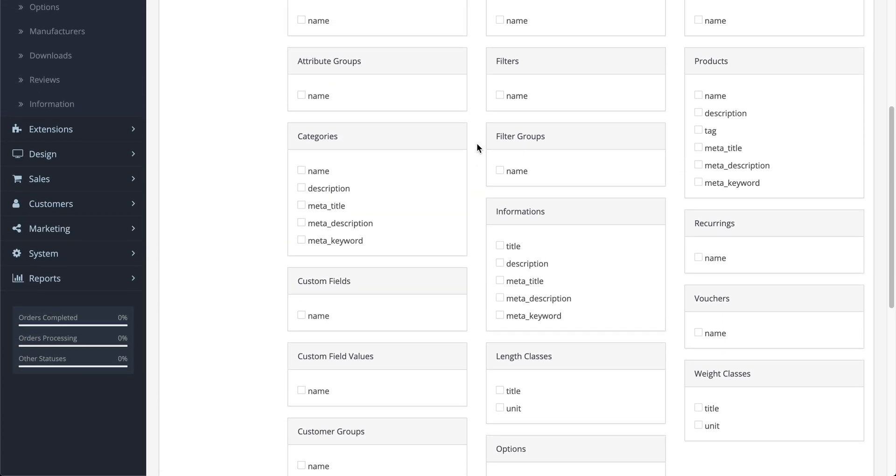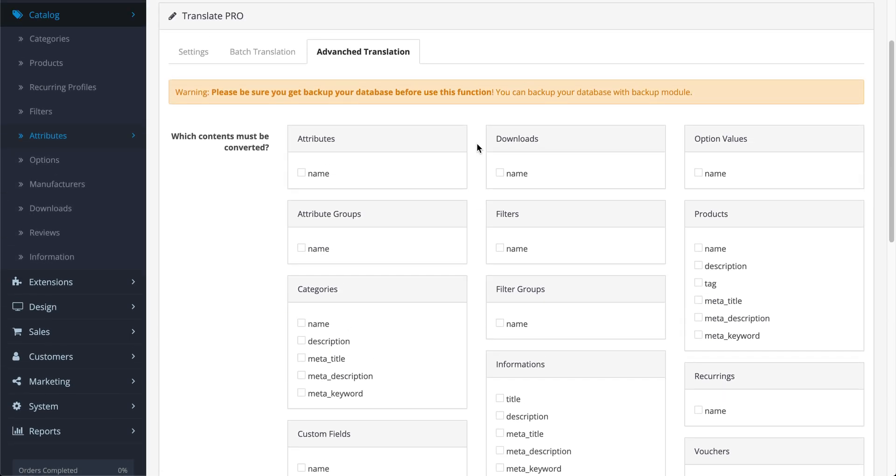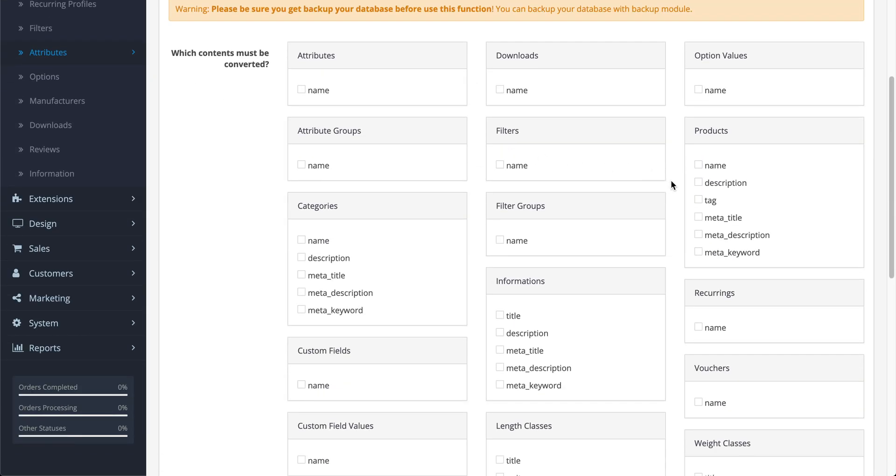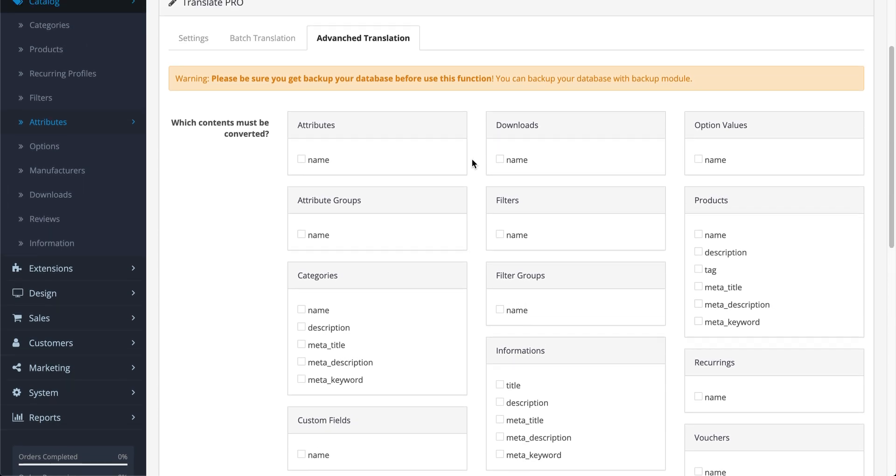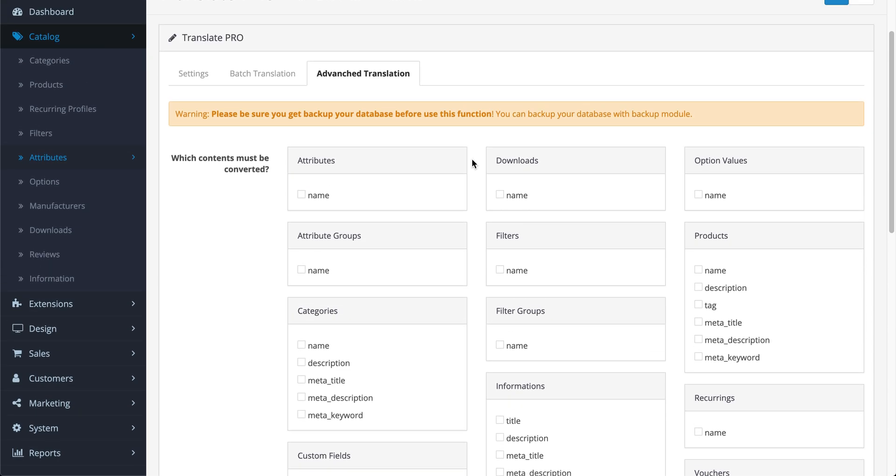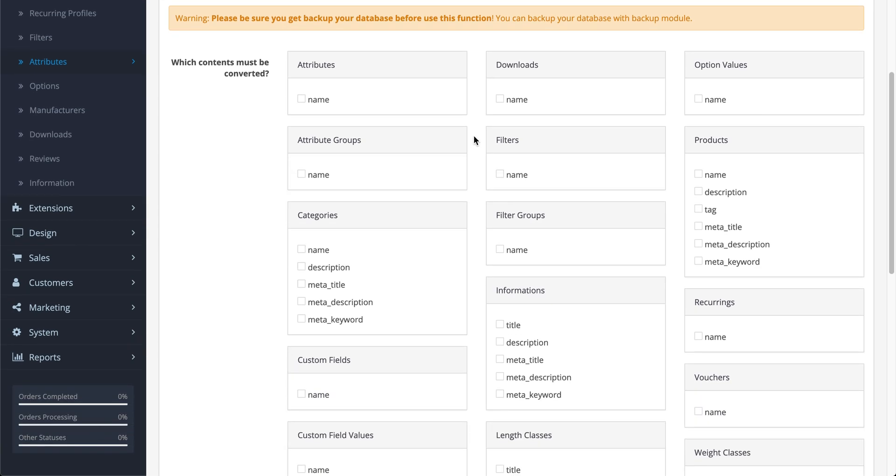You can see translatable fields here. These tables come from OpenCart database which are named with description suffix.